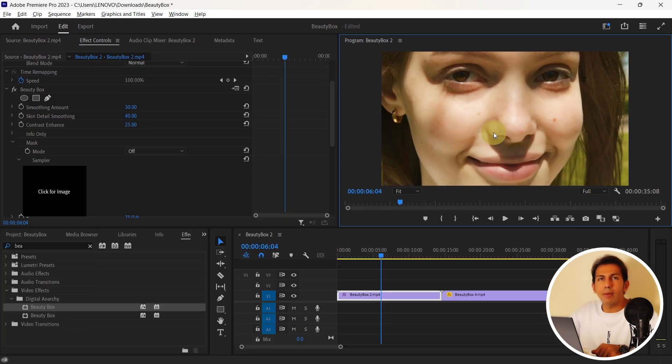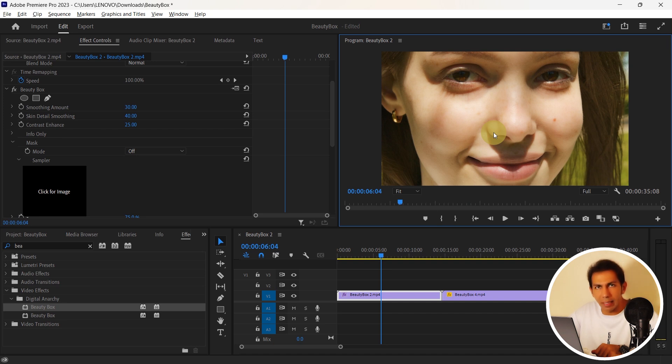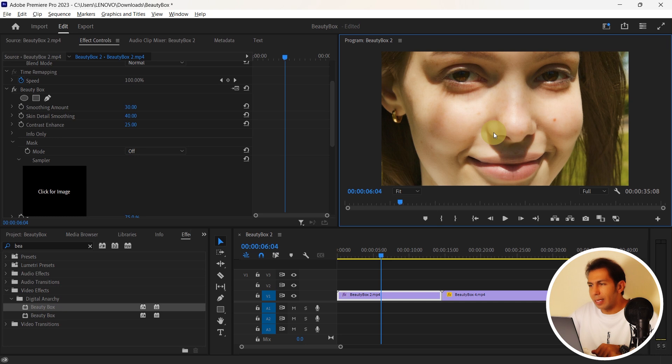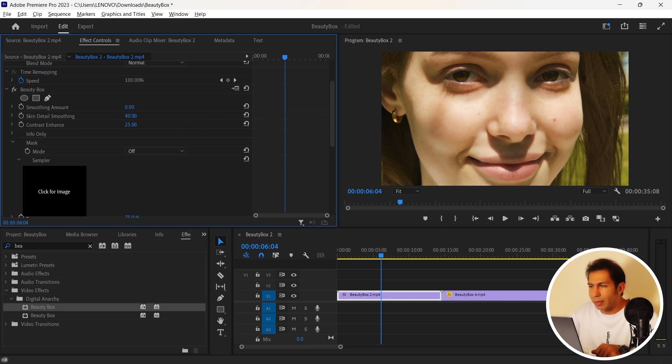Now let's make these settings manually. The first option is the smoothing amount. And if you reduce it, it'll reduce the amount of retouch. For example, I decrease it and leave it at about 10.